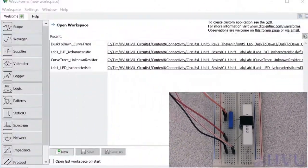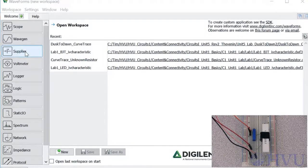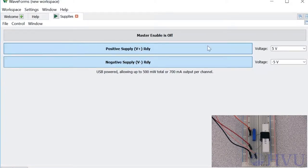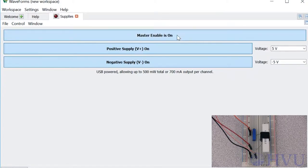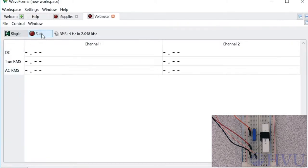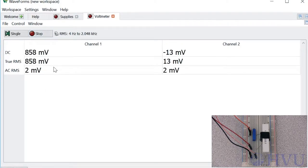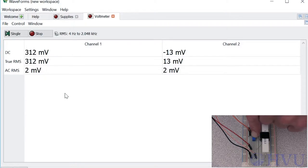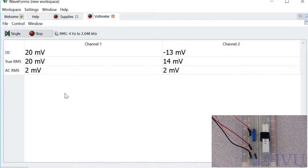Now let's turn on power and test the temperature measurement circuit. First I'll go to the supplies tool. Both of my power supplies are ready, and they're set to positive and negative 5 volts. Click on the master enable to turn on power. Now let's open the voltmeter instrument and run that. I'm getting about 1 volt. I need to adjust my potentiometer to get that to be about 0, since the resistor is currently at room temperature. That's probably close enough to 0 for our purposes. Now my temperature measurement system is working, so let's move on to designing and building the controller.